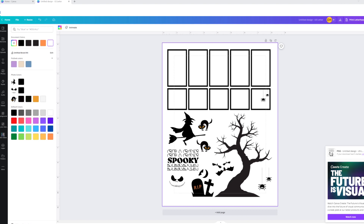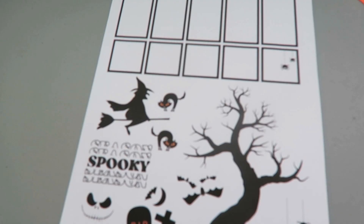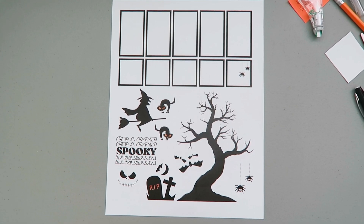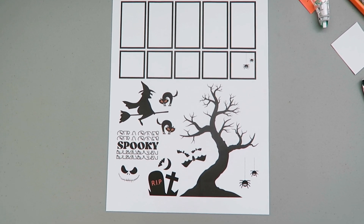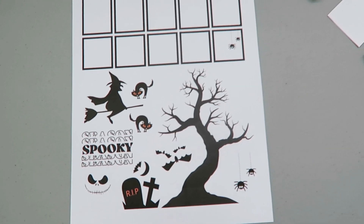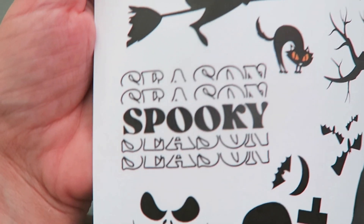To print it out, you can just print it from your printer. That is how easy it is to use Canva. It's going to be a learning process at first — anything new is — but all you have to do is cut around the boxes and cut around all the things.